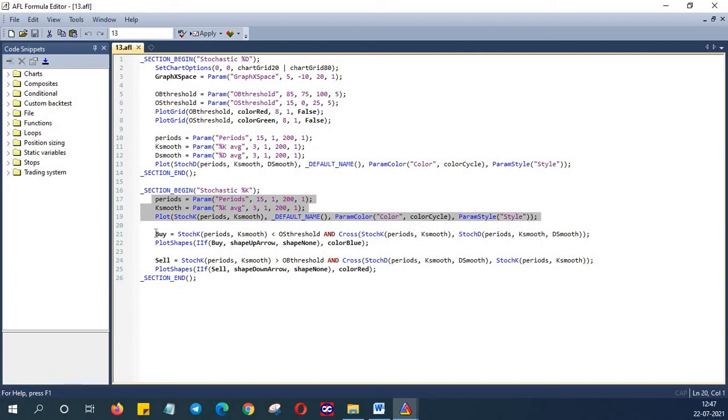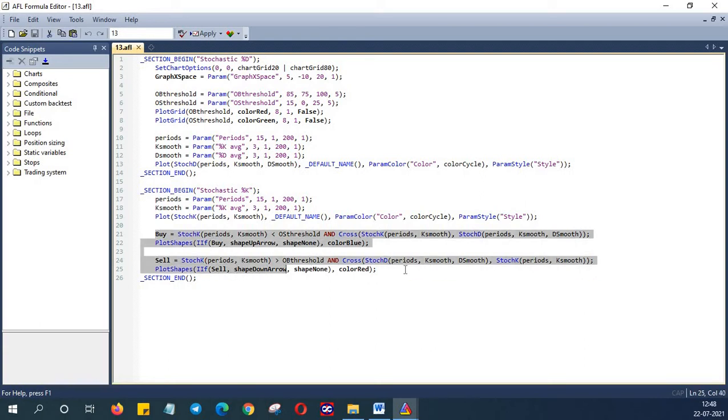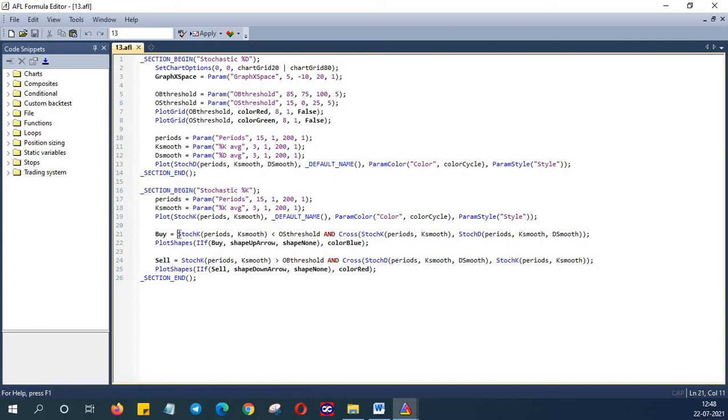And now comes the buy and sell conditions and plotting the corresponding buy and sell conditions in the chart. We will go long if the stochastic is less than 15 which is our threshold and when the stochastic K crosses over stochastic D.